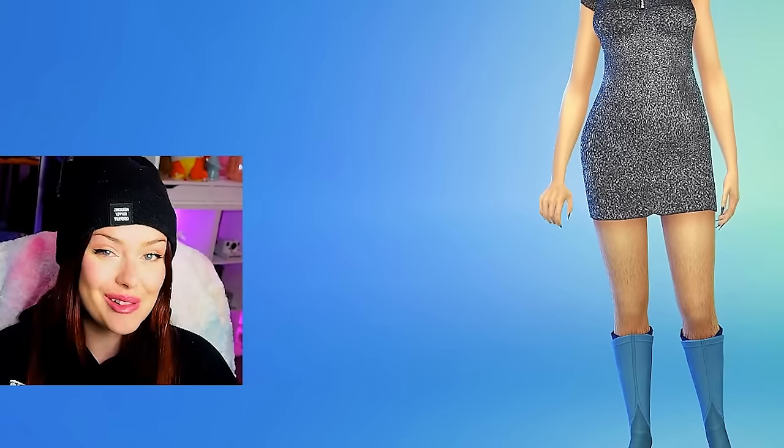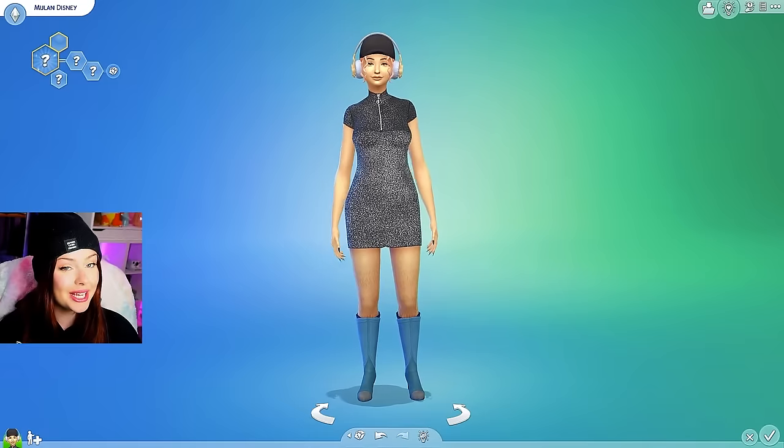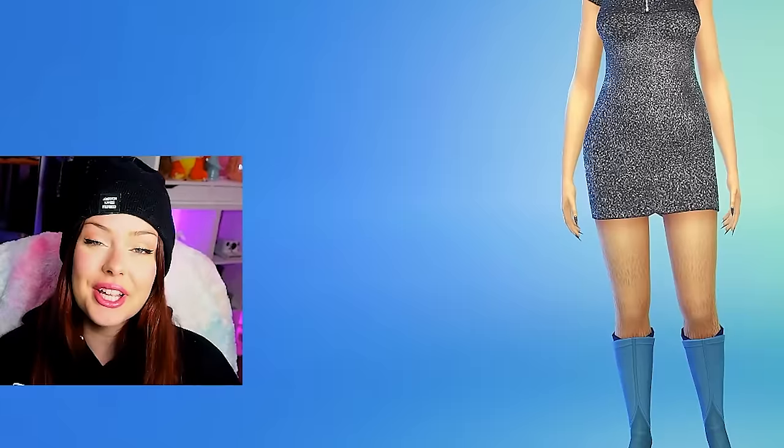Today we're going to be creating Disney princesses in The Sims 4, and I have no idea how we haven't done this yet. There are so many Disney inspired videos on this channel, but I want to go into Create-a-Sim, try and make sims look as similar to Disney princesses as I can. We're going to give them each two looks today — the original Disney inspired outfit from the movies, and a modern version of what I think the Disney princesses would wear walking around on the street.